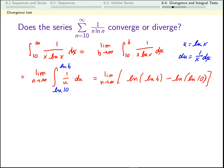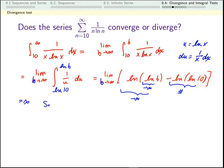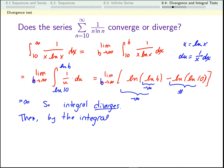Now I just need to figure out this limit. As b goes to infinity, log of b goes to infinity, and log of infinity still goes to infinity. This other term is just some finite number, so this limit is infinite. That means the integral diverges. Then by the integral test, my series diverges as well.